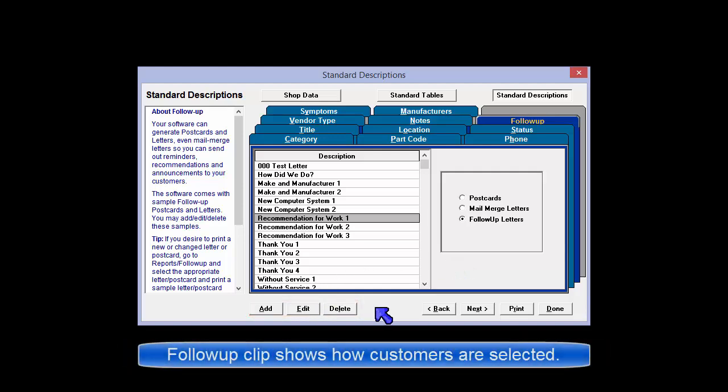The follow-up tabs inside the Report Selector are used to determine who should receive the postcards or letters, and that process will be discussed in greater detail in other video clips.